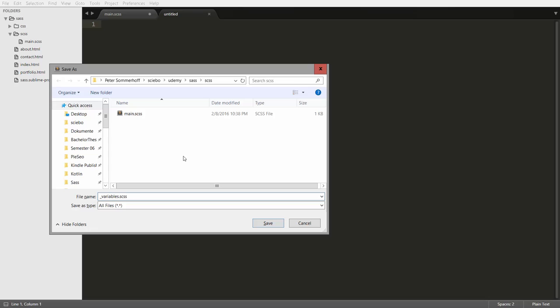Now why do I put an underscore there? You always have to do that for partials. That's the indicator that tells our preprocessor that this file defines a partial. So as soon as you add an underscore to the beginning of your file name, that tells us to not create a CSS file from this, because this is a partial. And the file extension just stays the same, so we have a .scss file.